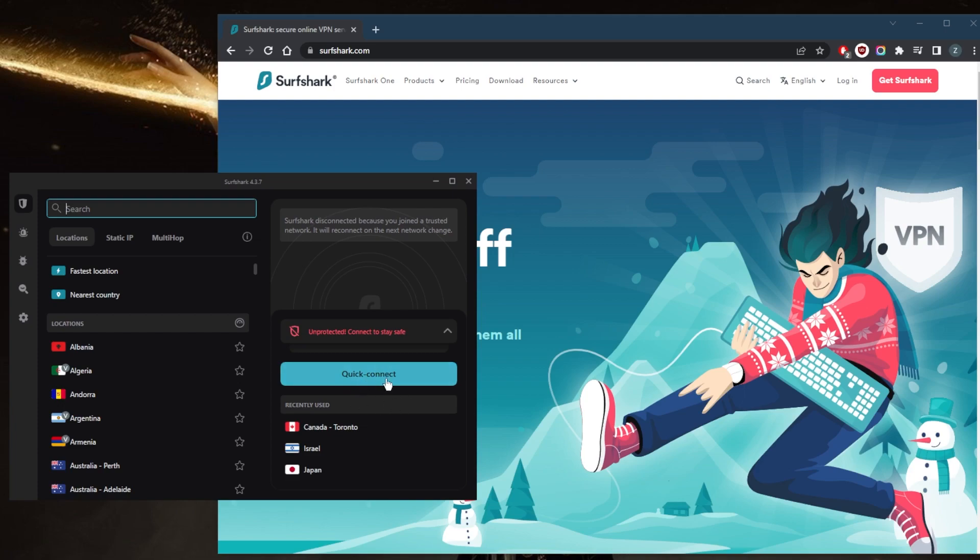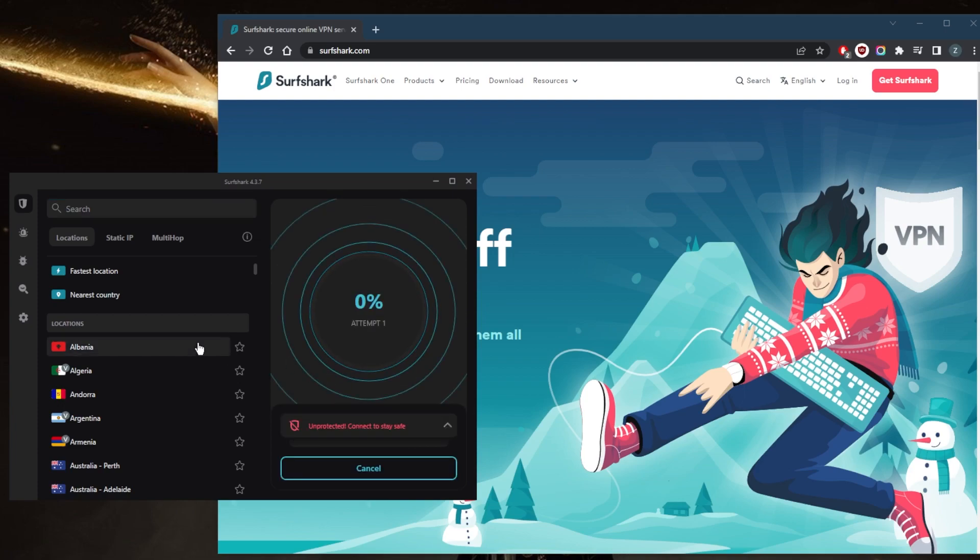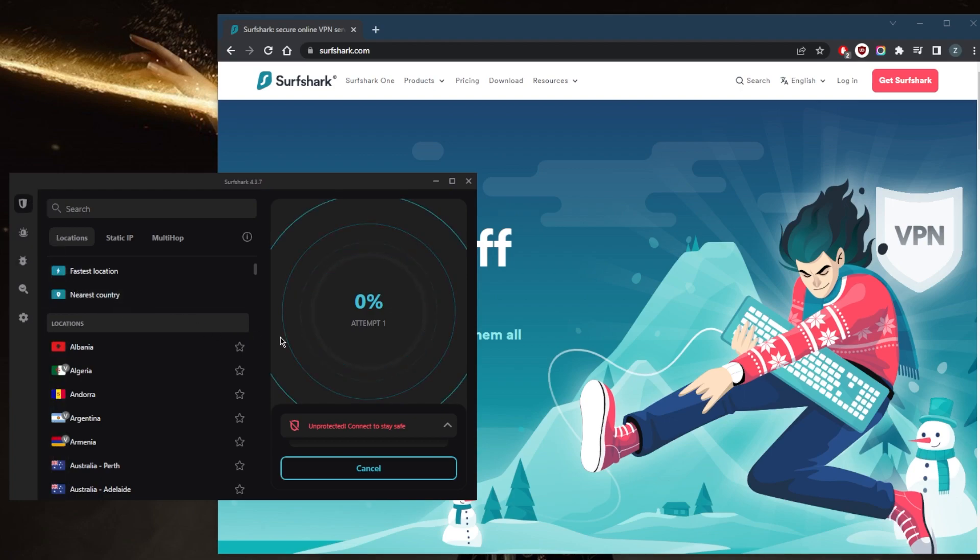So if I go ahead and hit quick connect, it won't connect me to the closest server - it will connect me to the selected server, which is going to be the New York server.